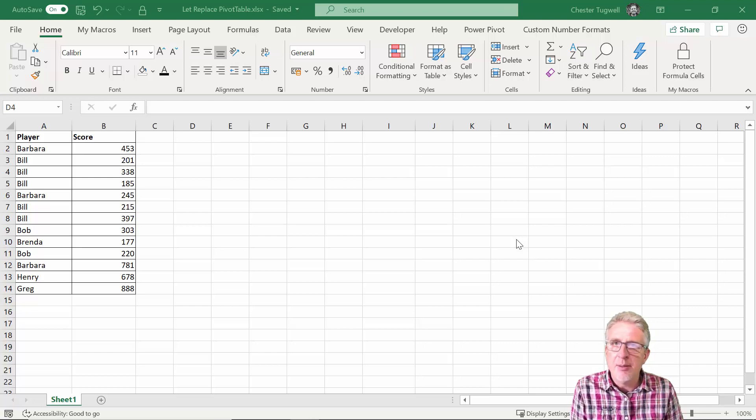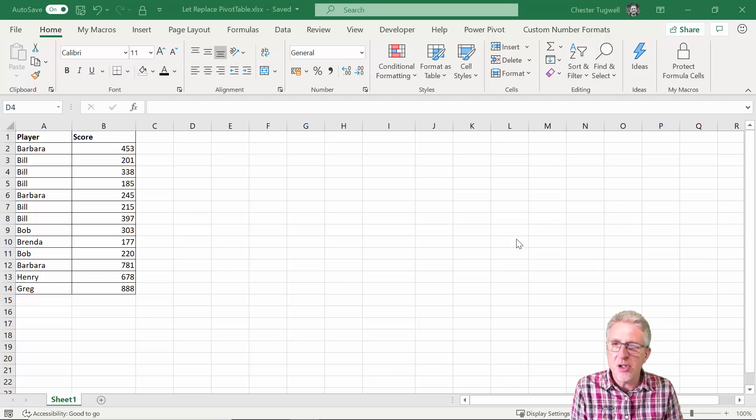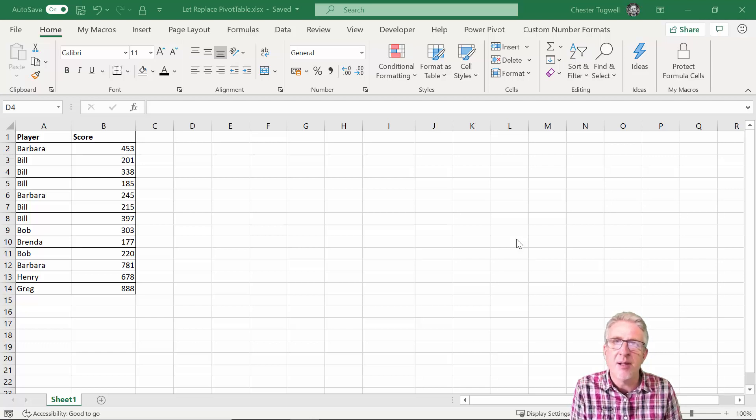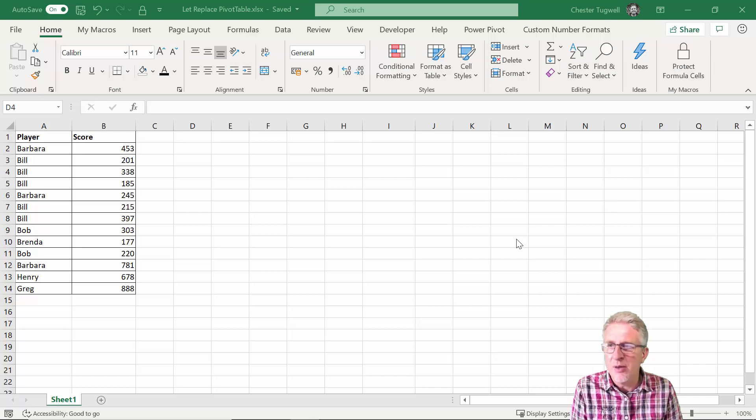And the point of this is to show you how you can replace a basic pivot table with a formula that only exists in one cell.